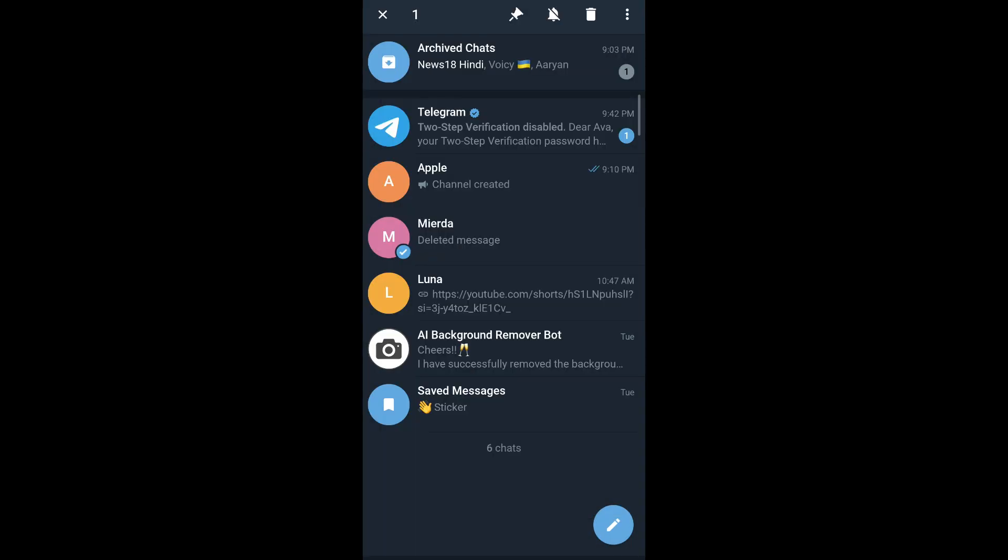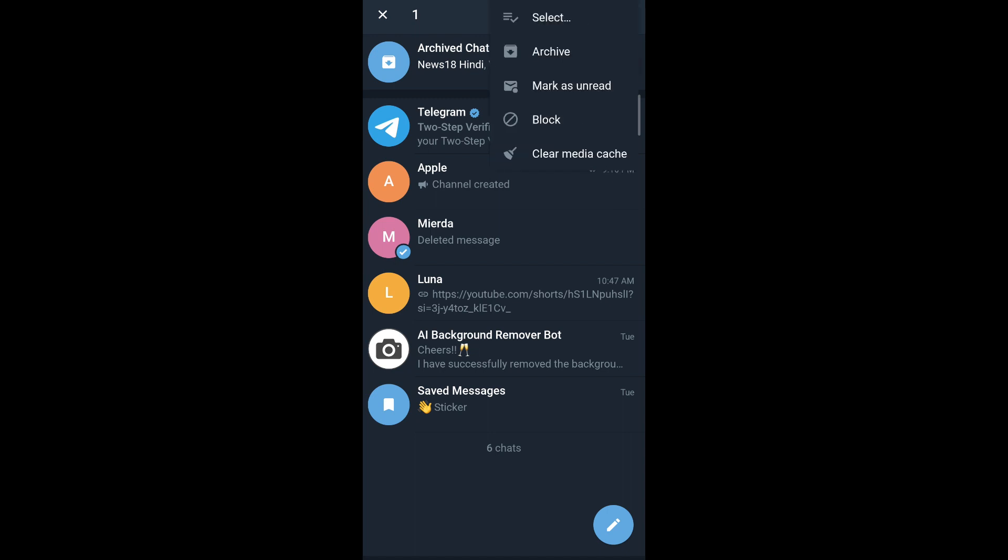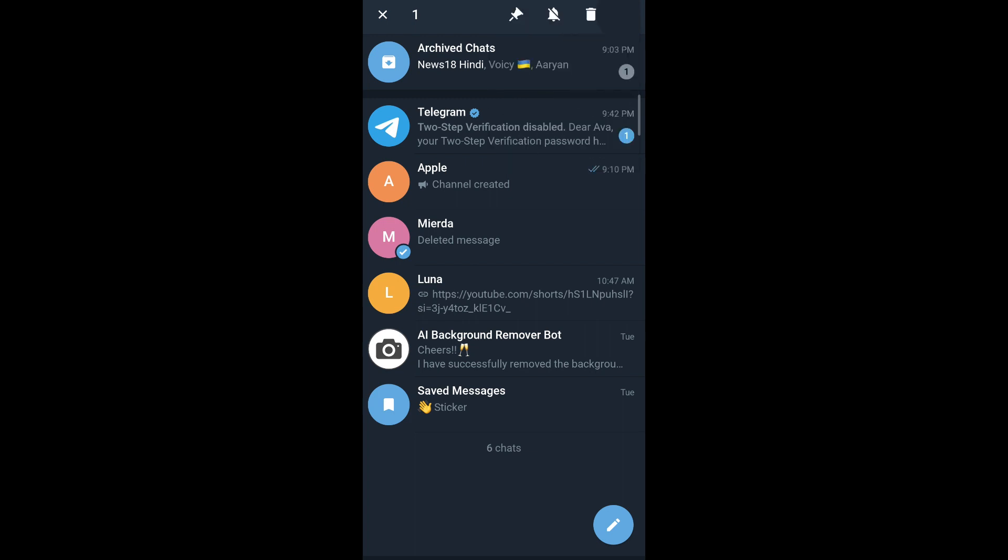Then on the top of your screen you can see a three-dotted icon. Tap on it and you can see the block option in the fourth of the list. Tap on it, confirm that you want to block this user, and the user has been blocked.